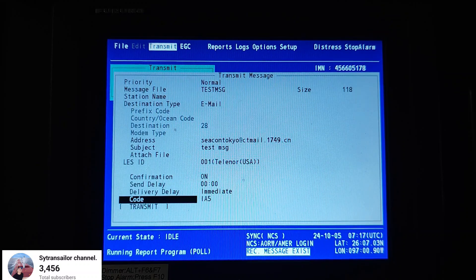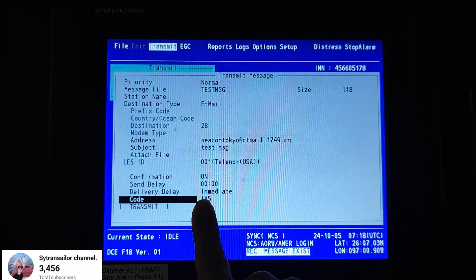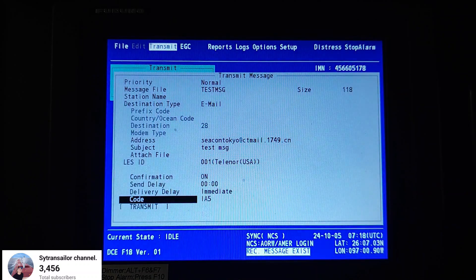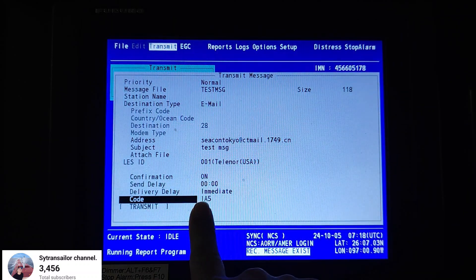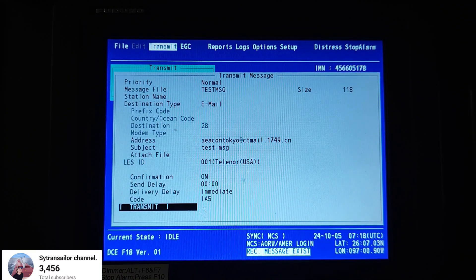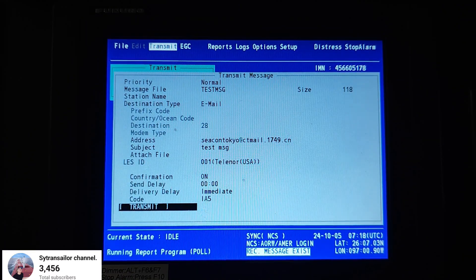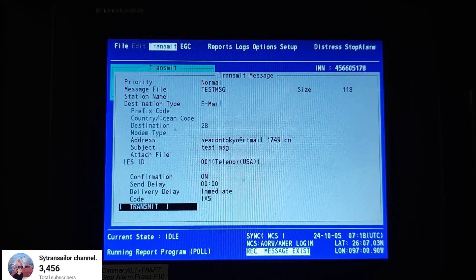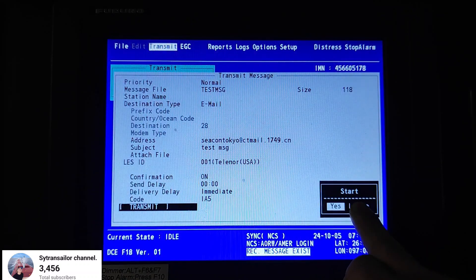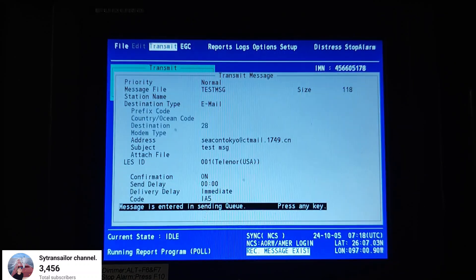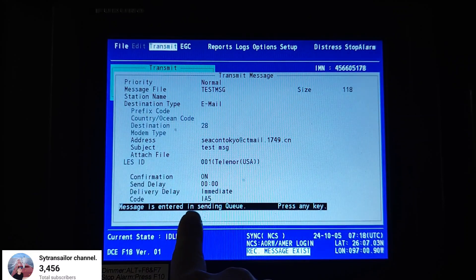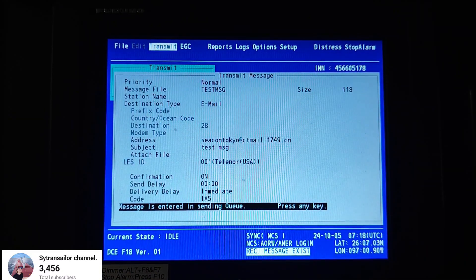Code I5. Whether you send by email or telex, you have to select the IA file. Then press Transmit — you want to start, select Yes. The message is entered in the sending queue — press any key to continue.